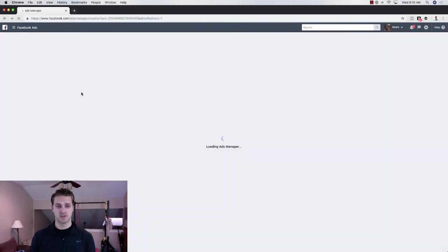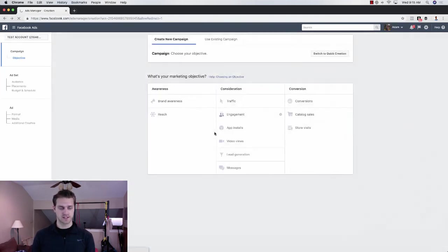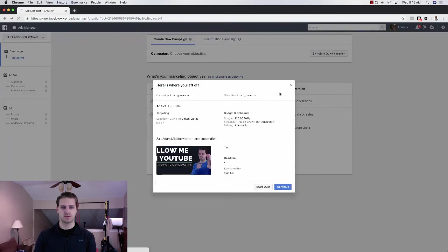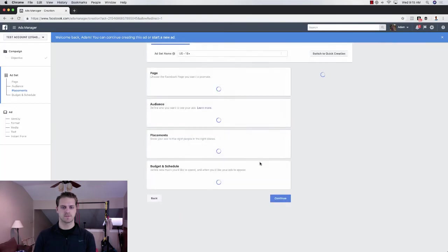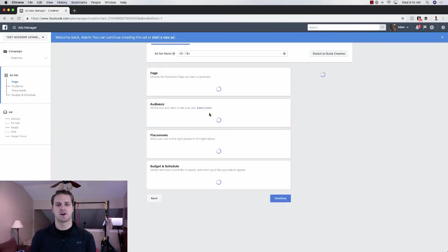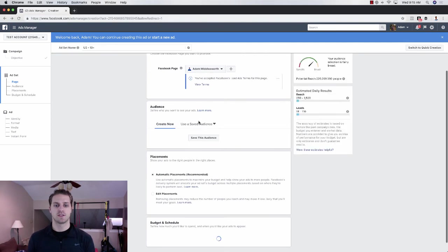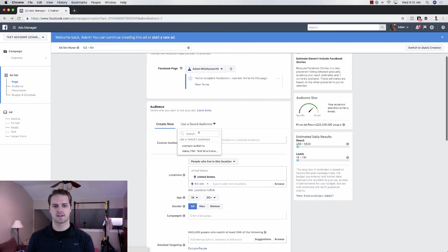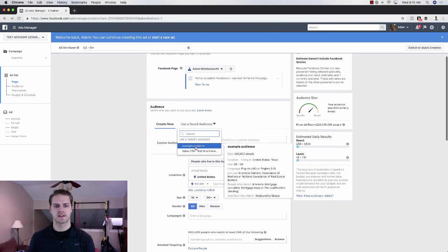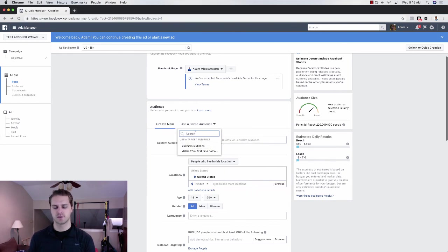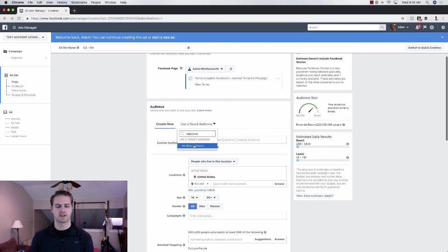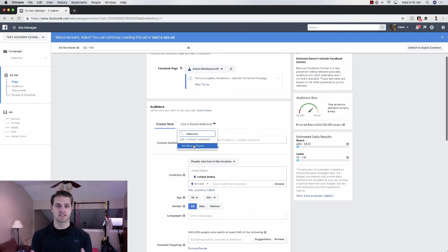And then again, if you want to go back to your ad, and use this audience, you would just go to the audience, click continue, you just go back to the audience and use a saved audience. And then you would just use that custom audience. So you would just search in here, just like this example audience, you would search in here, database, and it would pop up right here, you would click that, and that would be the audience that you're targeting.